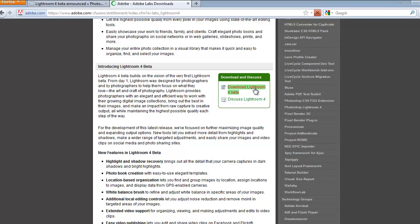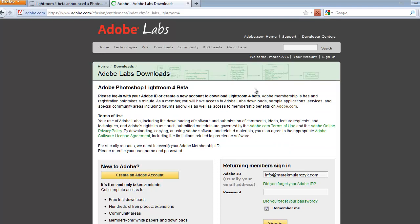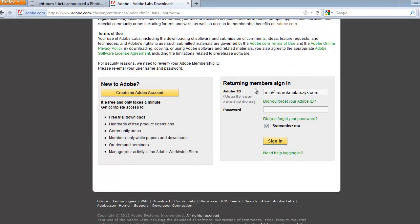You will need to have an Adobe account to download, and that applies to any Adobe software. But remember, you can get an Adobe account for free. If you ever try to download any Adobe application, you will need to have an Adobe account.